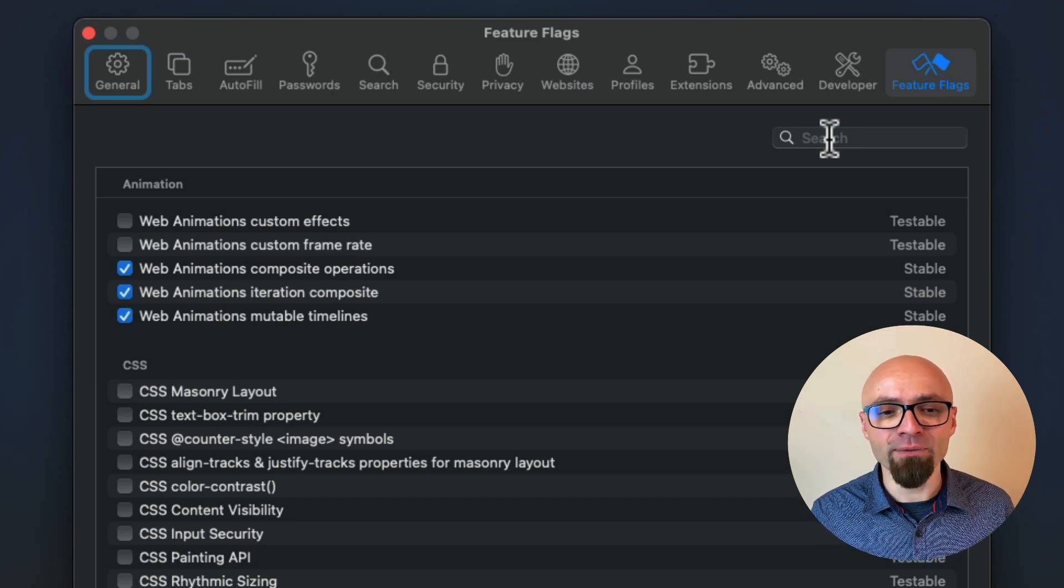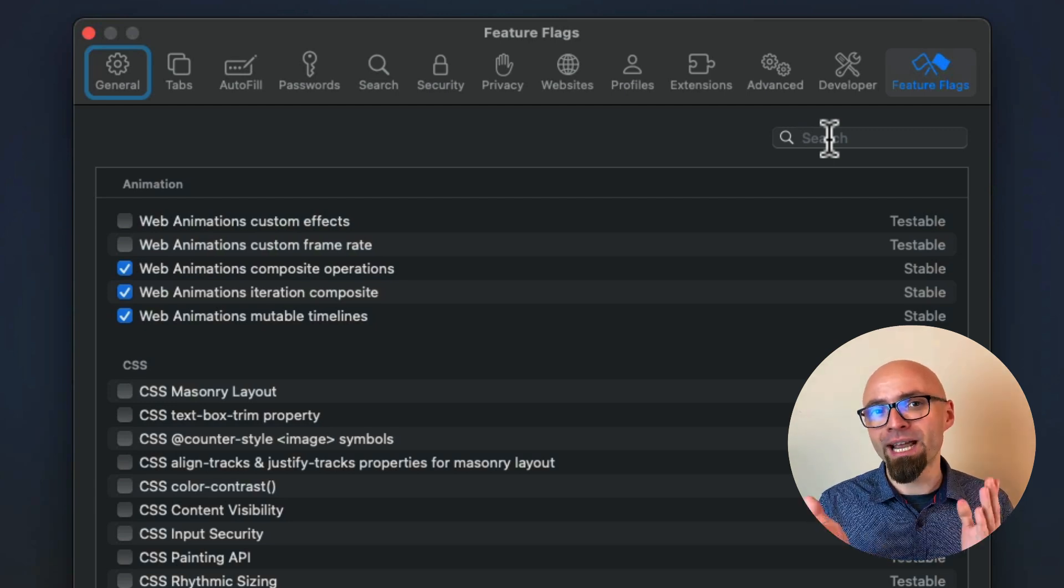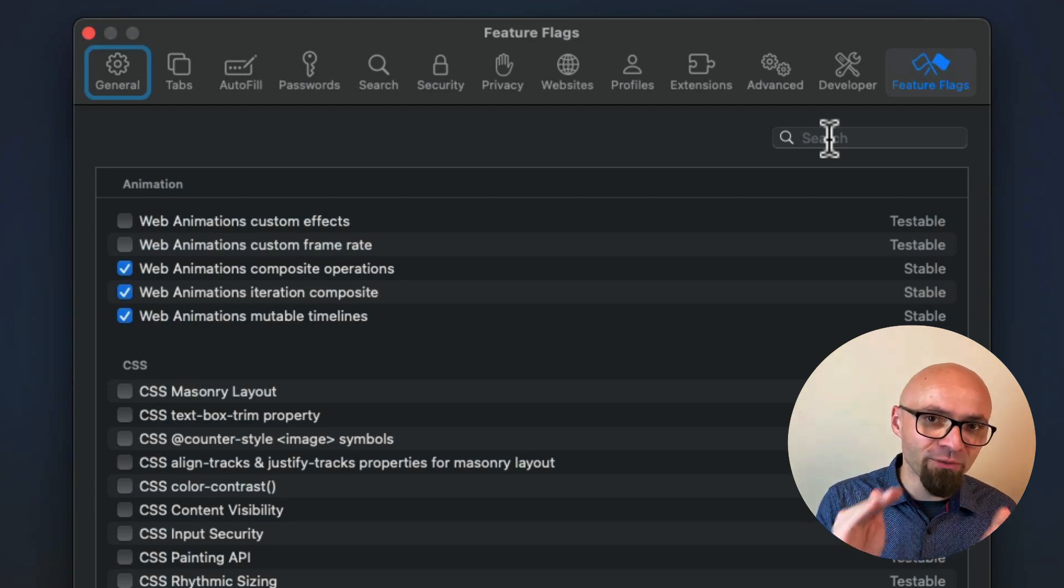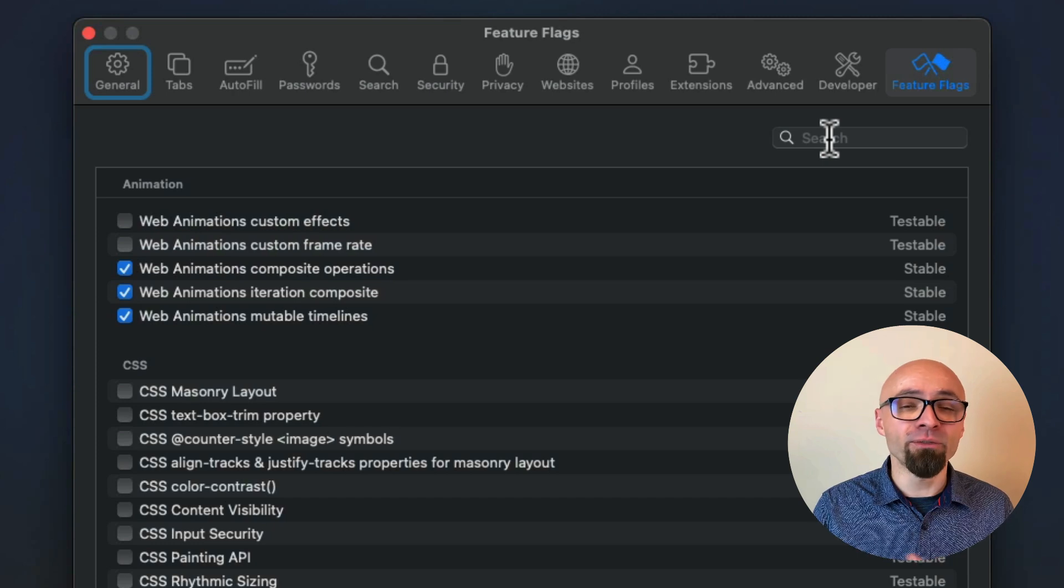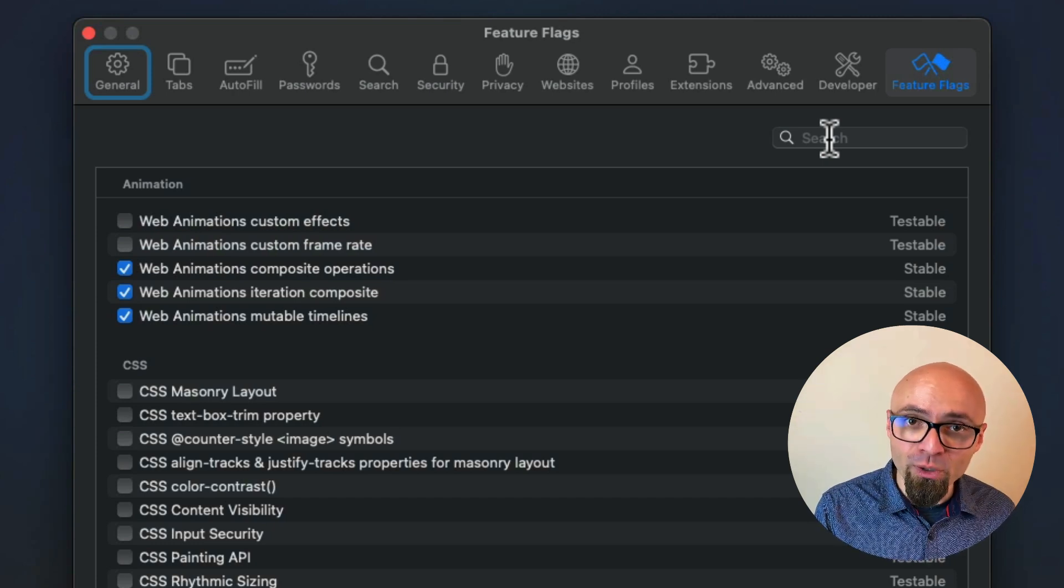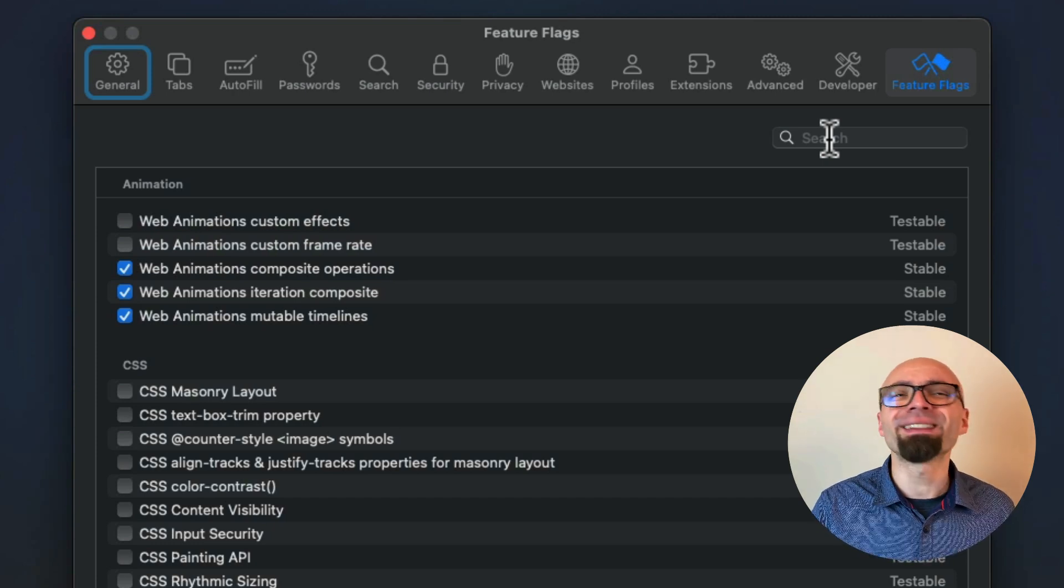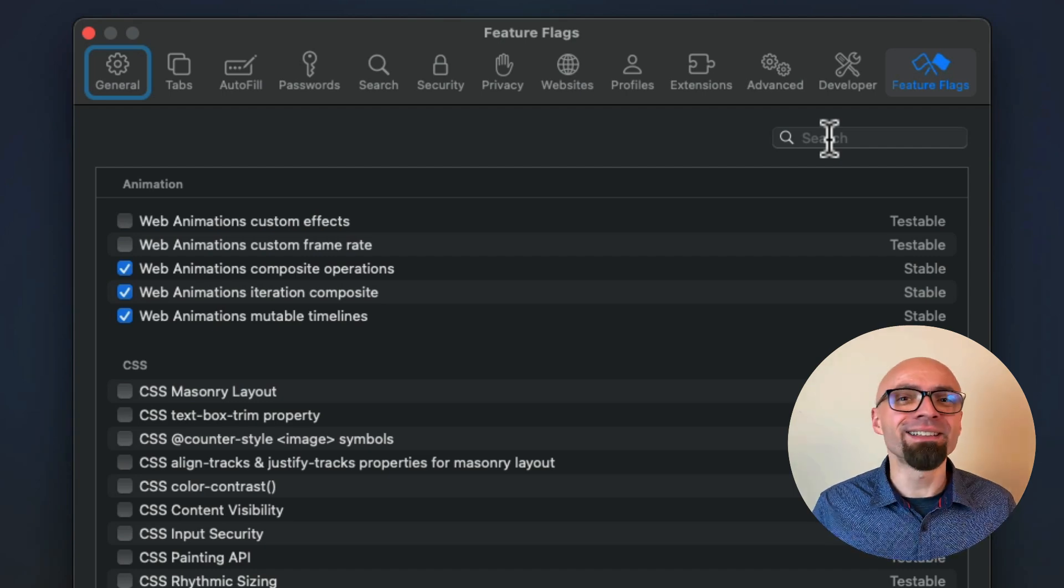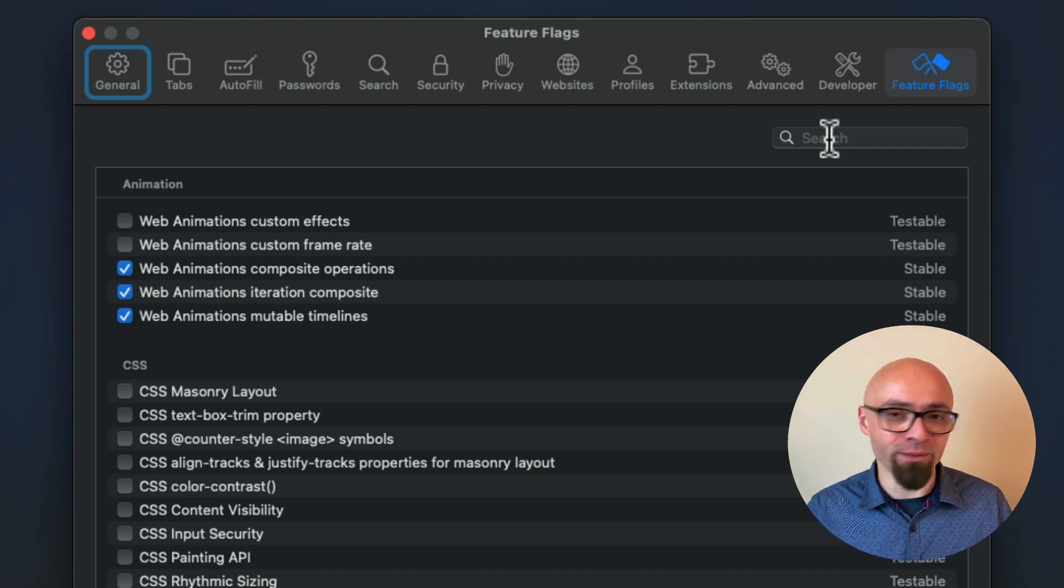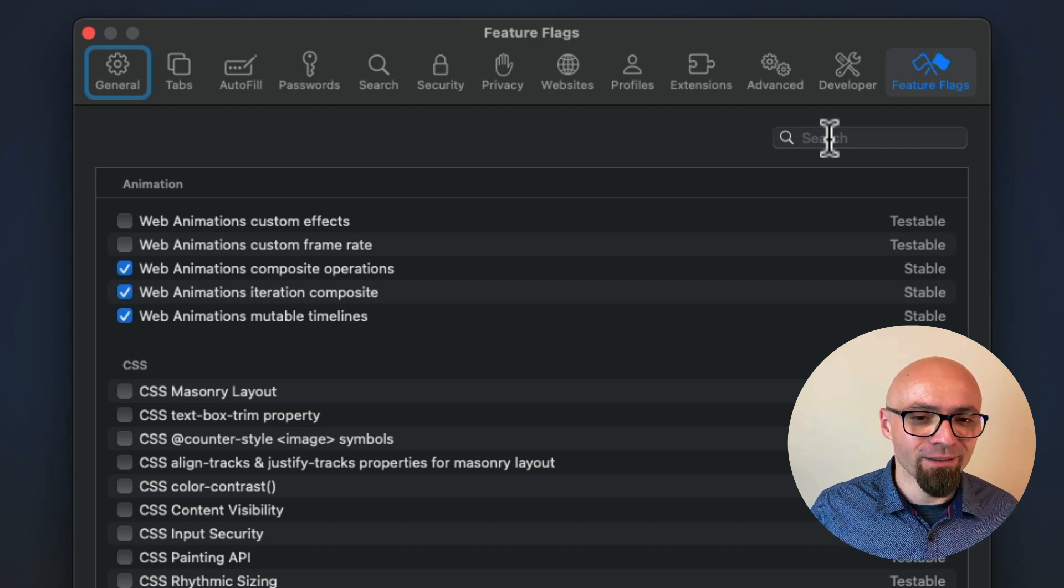The last status that you have is preview status. And those are actually features that are closer to being finished. And they are enabled by default in Safari technology preview. They're still not ready for stable release, but they will be soon. And they are in ideal state where you can play around with them, where you can find bugs and report those bugs and so on.